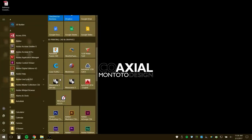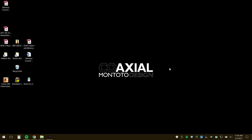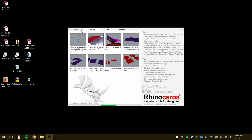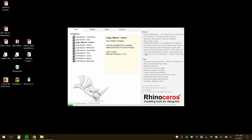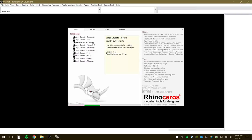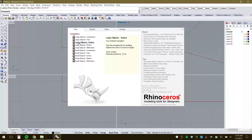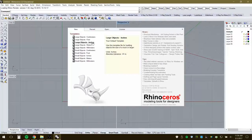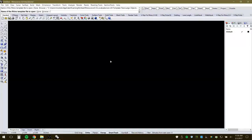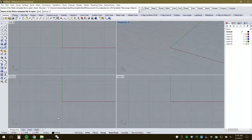To begin, launch Rhino. At the starting window you can select different template options. Generally for architecture or interior design, you want to use large objects and have the units set to inches — that is the industry standard as opposed to feet. Launch that template file.